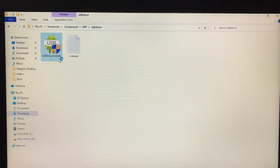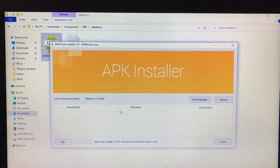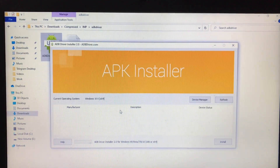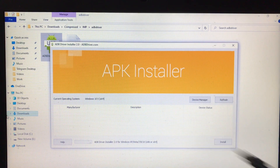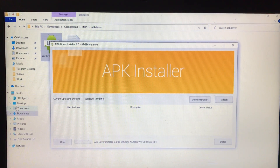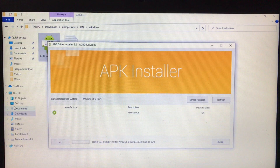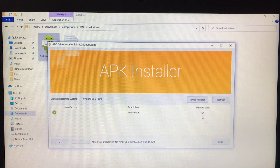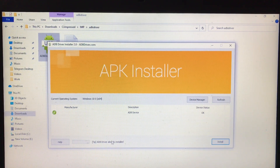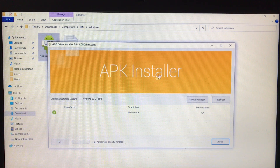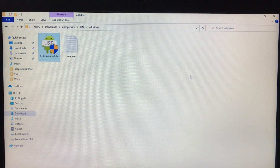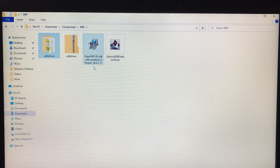First of all, install all these files — just extract the file, open it, click Yes, and the tool will open successfully. Then take a USB cable for your device and connect it to your PC. Click here, and as you can see my device is connected and the status is OK. If you don't have ADB drivers installed, they will install automatically — just click Install. In my case they're already installed, showing a green tick, which means my device is connected successfully.